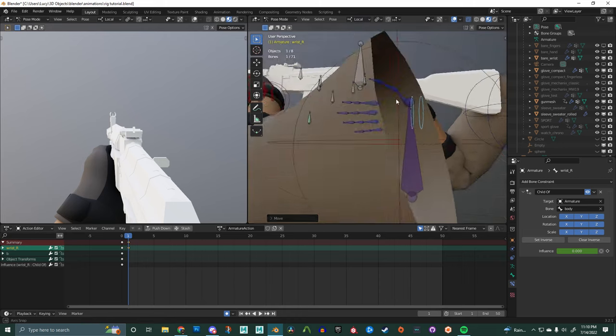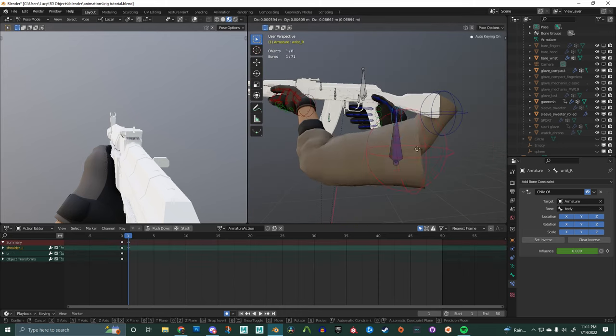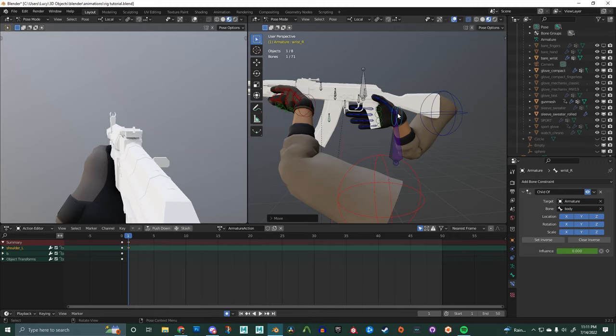That pretty much sums up this tutorial. Happy animating, happy rigging, and take it easy.